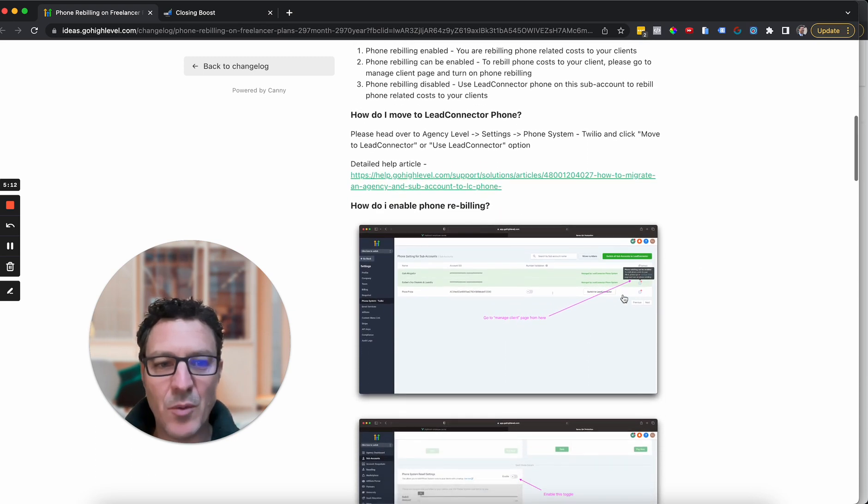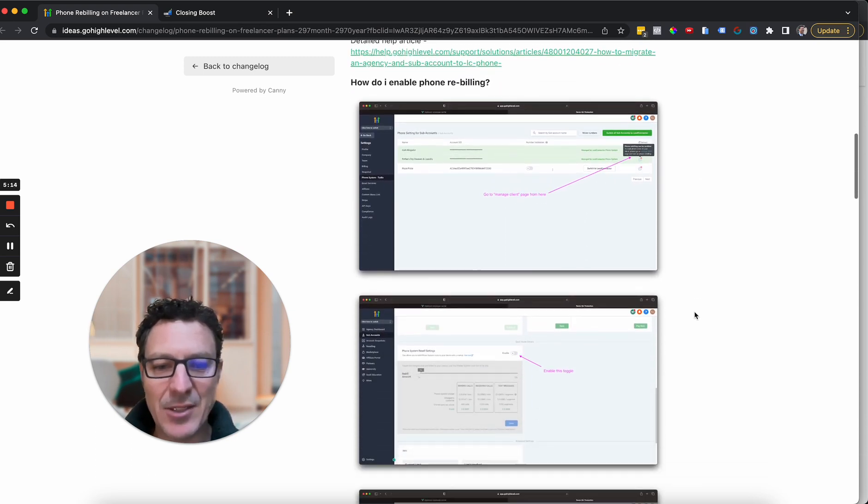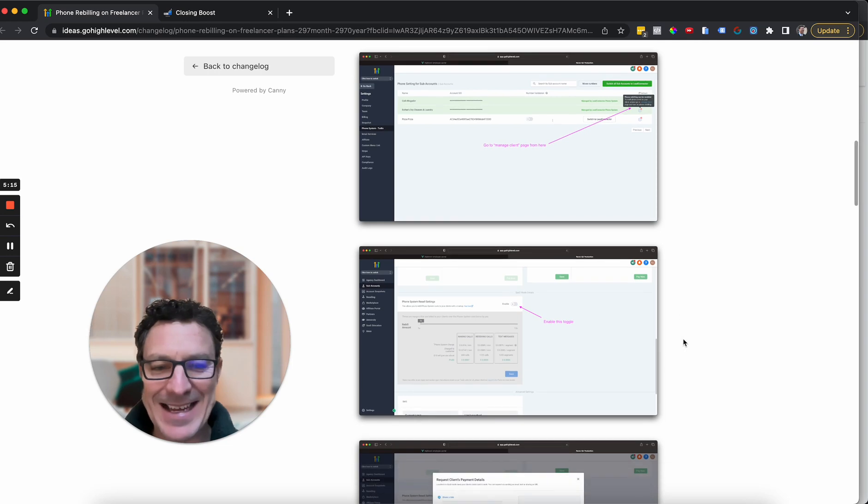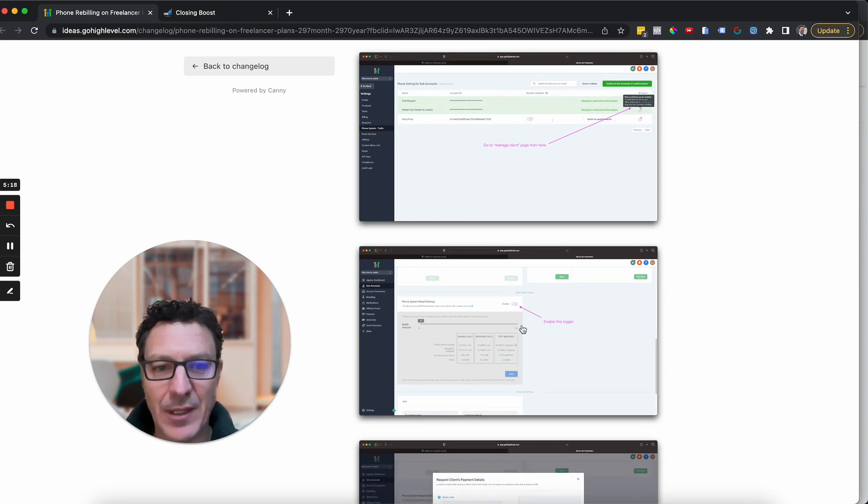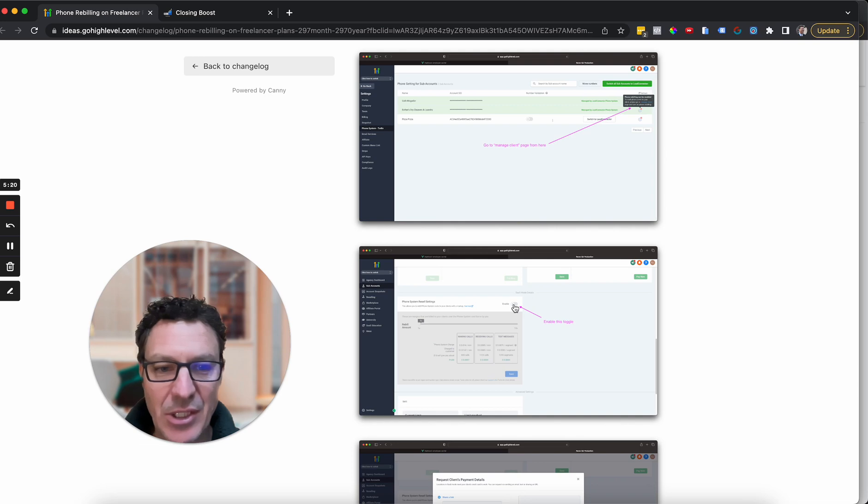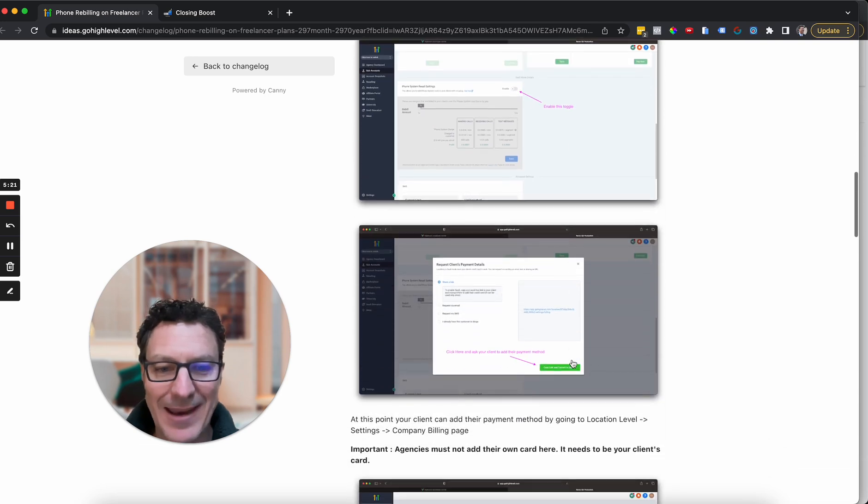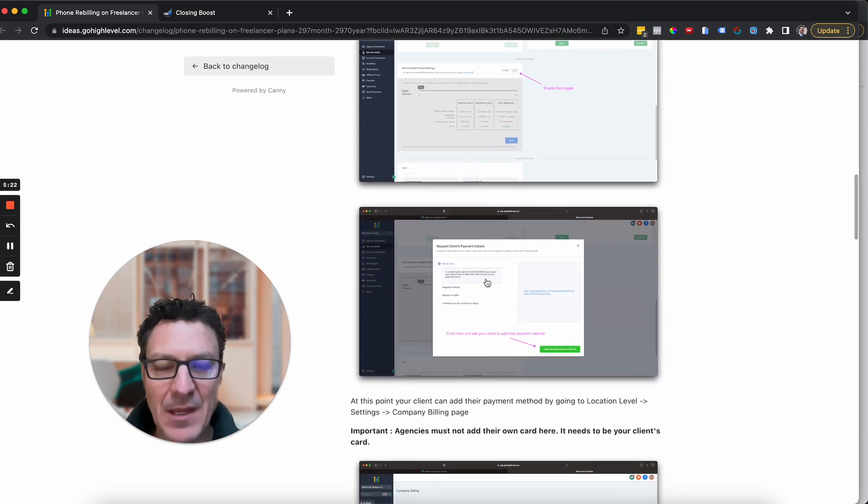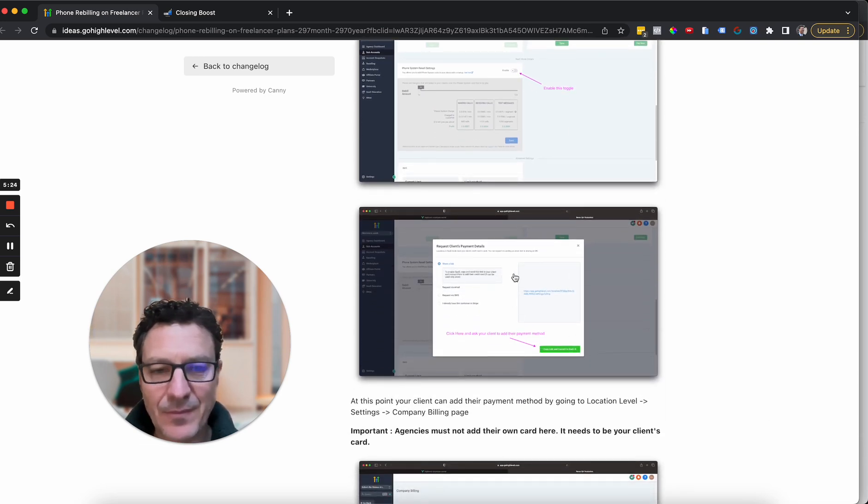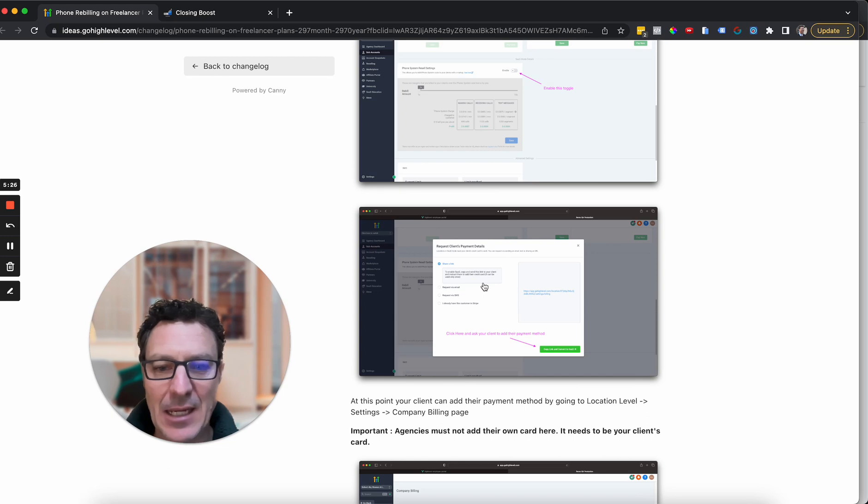So when you're just going to come in here, you're going to click to enable rebilling. You're going to click that icon there, and then you can basically turn it on. You enable the rebilling.